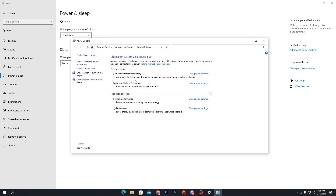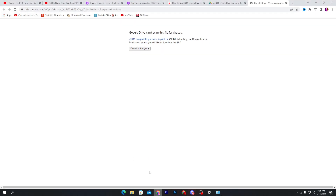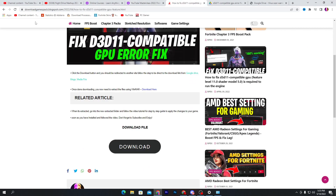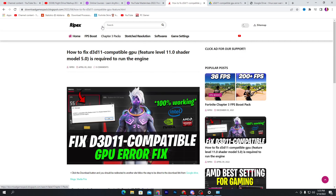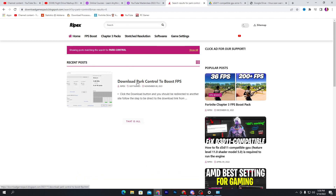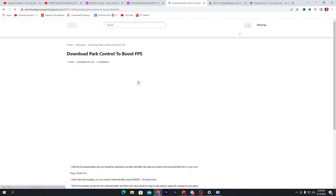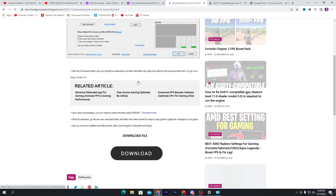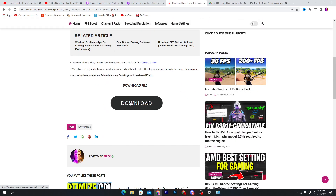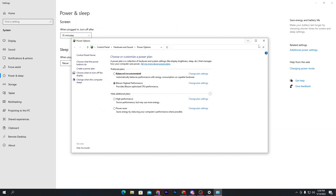To download ParkControl, open your browser, go to my website using the download pack link in the description, search for 'ParkControl', press Enter, and you will find the post 'Download ParkControl to Boost FPS'. Open the post, click the download button, and download the software on your PC.